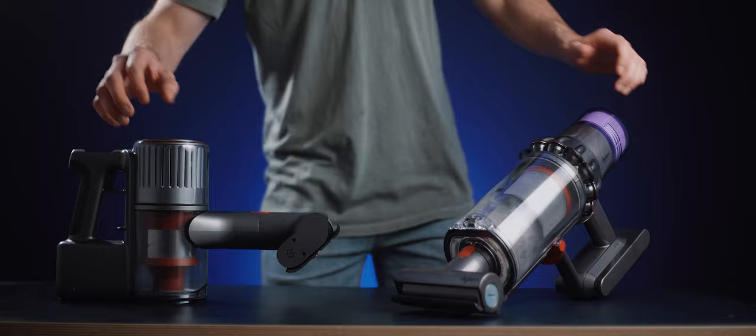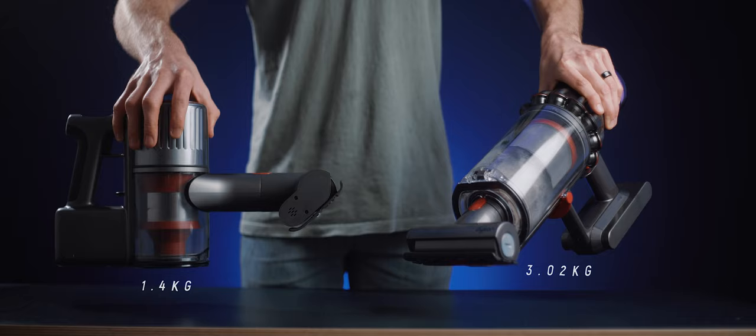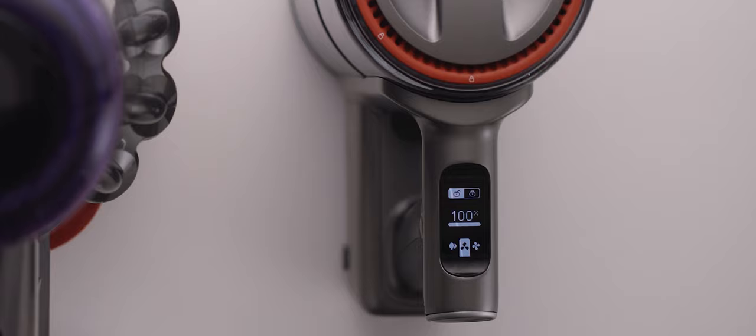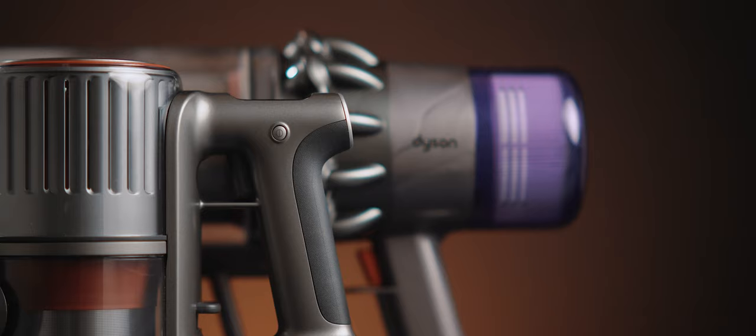The Roborock weighs about half as much as the Dyson, coming in at a mere 1.4 kilos, which is great for long cleans, but the Dyson has a larger dustbin that is nearly double the size of the Roborock's. Both vacuums have displays. The Roborock's is OLED, whereas the Dyson's is LCD, and aside from that, the Roborock has that little handy lock button for continuous cleaning, whereas the Dyson does not.